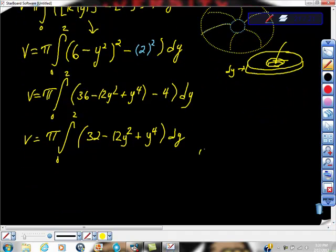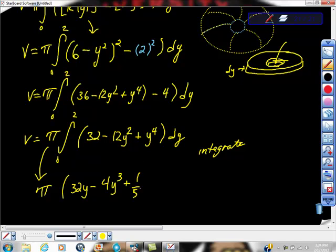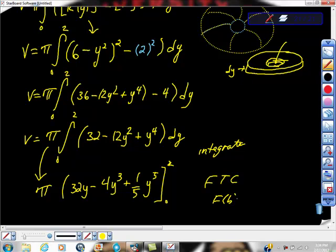Okay, here we go — finally we're going to be able to integrate. So we're going to integrate this. Please don't lose the pi because it gives us the volume — otherwise we just have area. So we have pi times: 32y minus 4y cubed plus one-fifth y to the 5th, evaluated from 0 to 2.